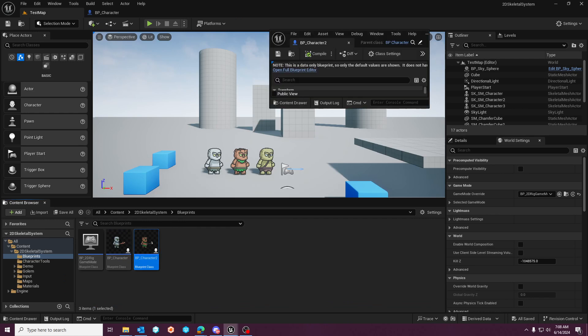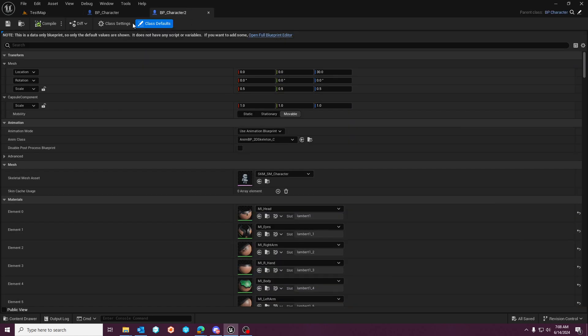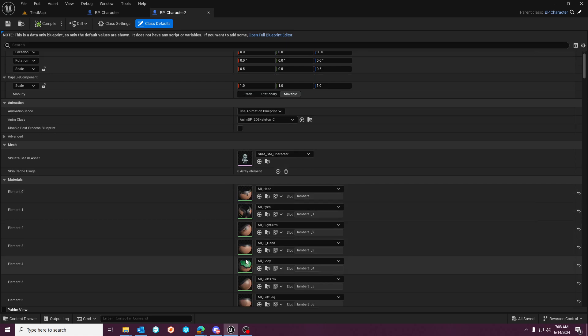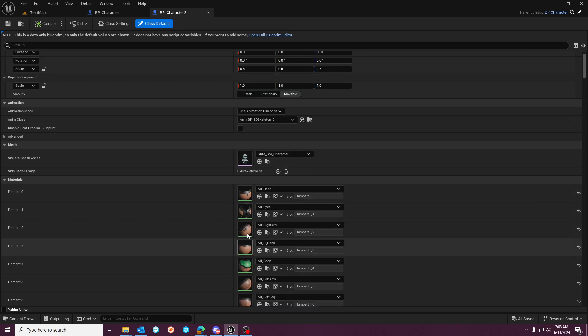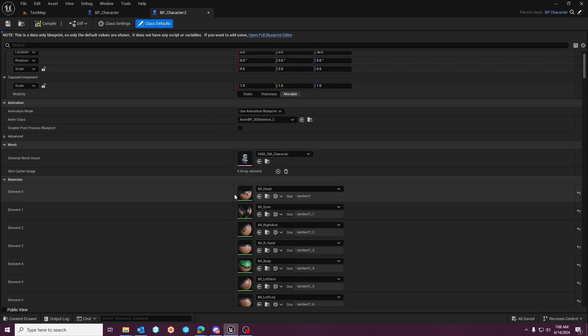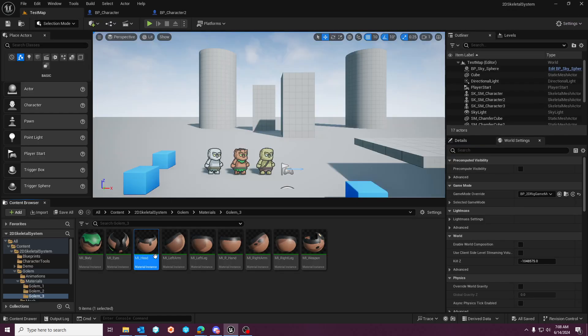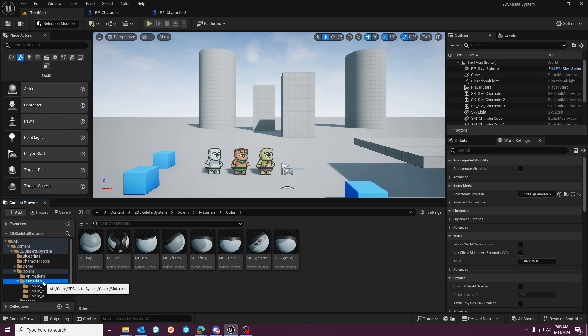Then you're going to have a child class which basically just has overrides to the material. Because this is a 2D skeletal system and not sprite based, these are going to be material instances and we can drill out here.